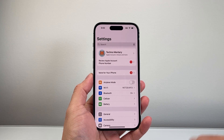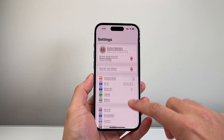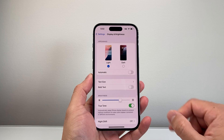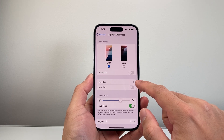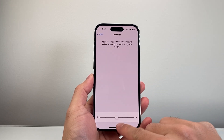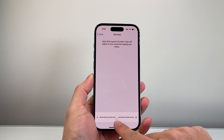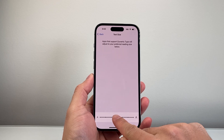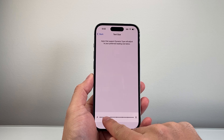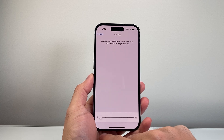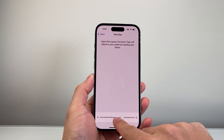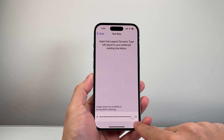The first and simple way is to go into your Settings and then Display and Brightness. Right here is Text Size, which is basically the font size. If you tap on it, you'll see by default it's in the middle — this toggle right here. You can go smaller by moving the slider towards the left, or bigger by moving the slider over to the right side.